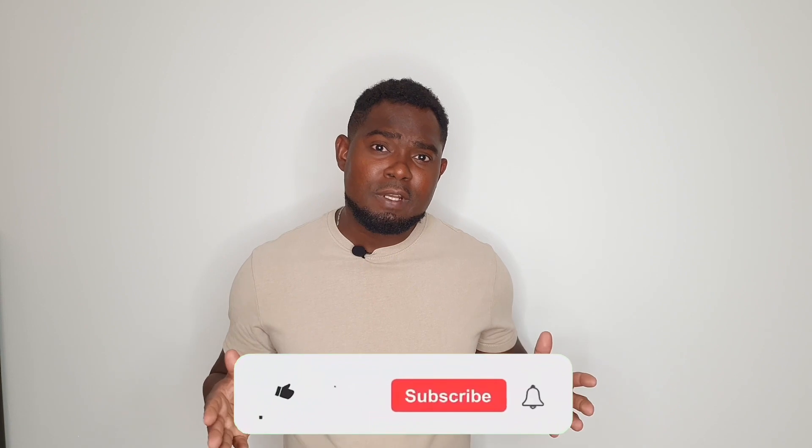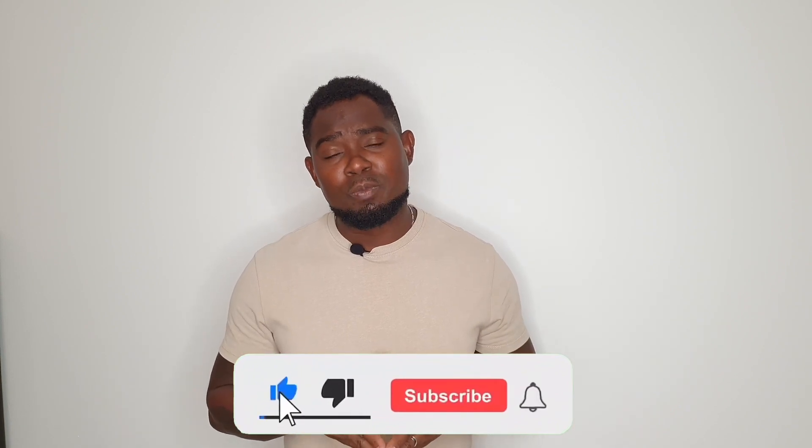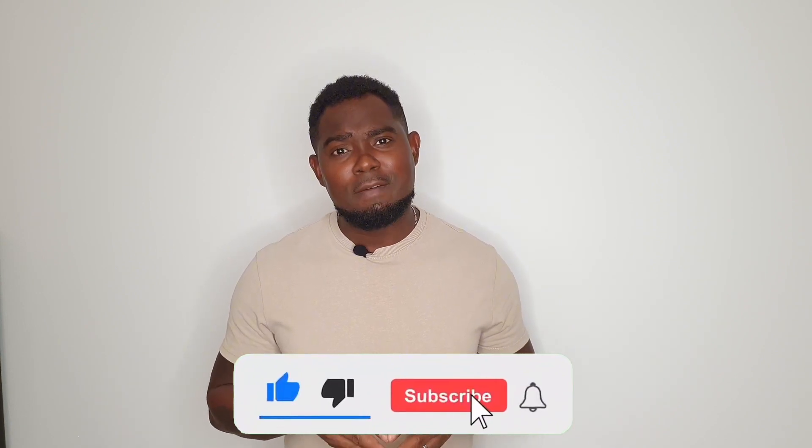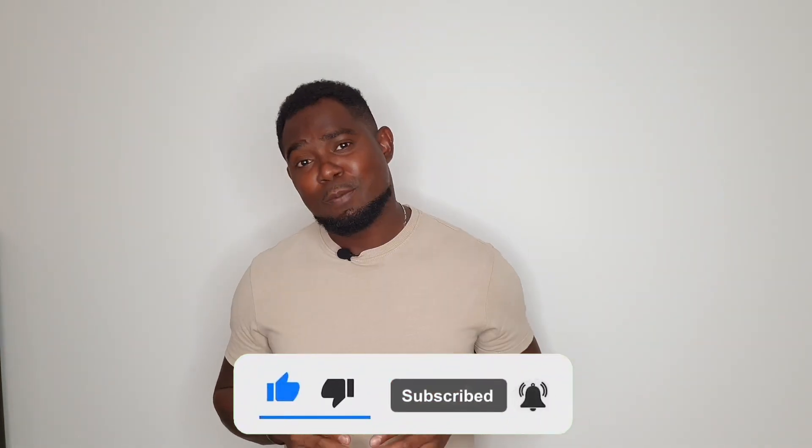Before we get into the video, if you're new to the channel, welcome to the channel. And if you've not yet subscribed, feel free to subscribe to the channel to see much more videos coming out every week like this one. Now let's jump to my computer screen so that I can show you how to use them.